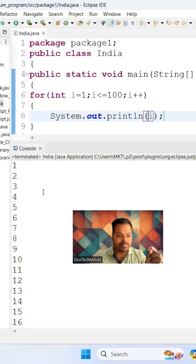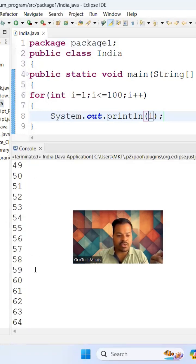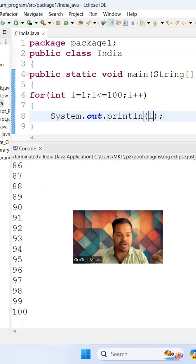In the console you can see I have printed just now from 1 to 100. If the same question has been asked to print from 0 to 100, all you have to do is just replace one with zero.